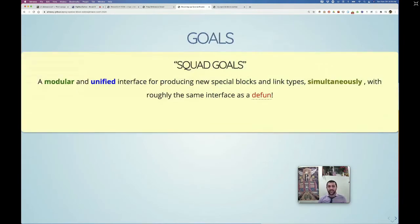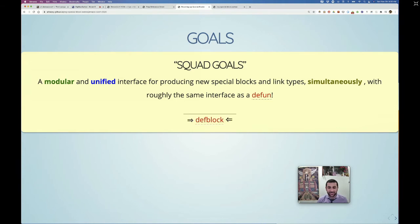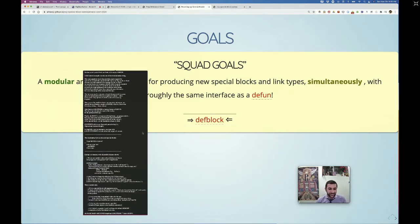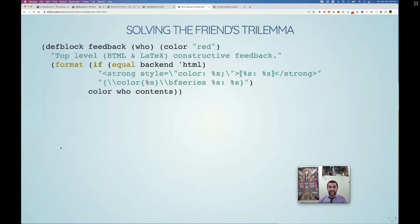Maybe the squad wants a modular and unified interface. Everyone's comfortable with defun to define a function, and it would be nice to define simultaneously both a block and the link type — a single interface. It would be nice if it were modular so blocks could compose like Lego building blocks. This is what we've come up with: def-block, which also has long documentation strings containing examples so you can try to be useful.